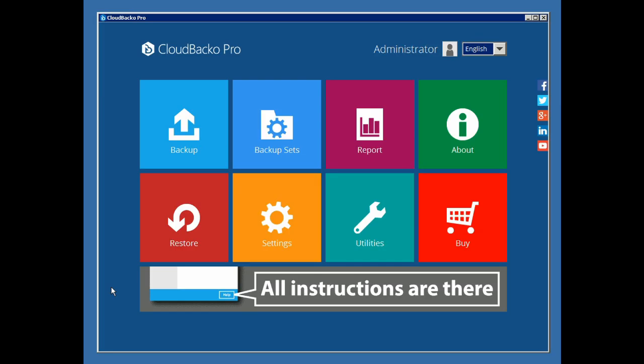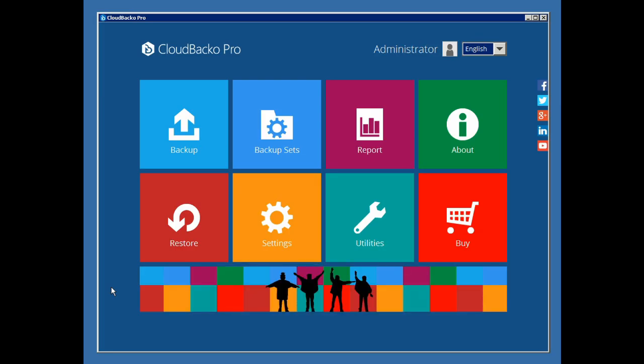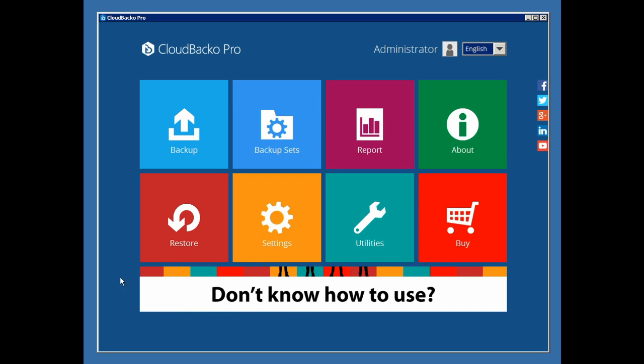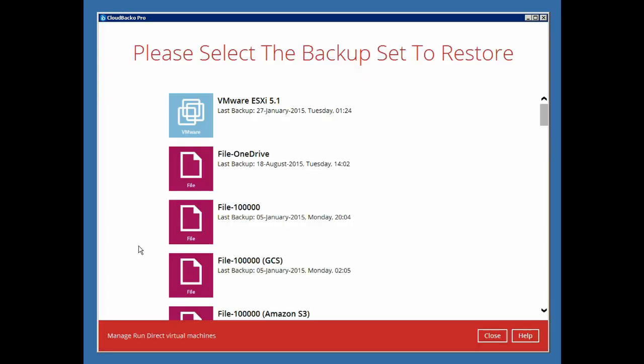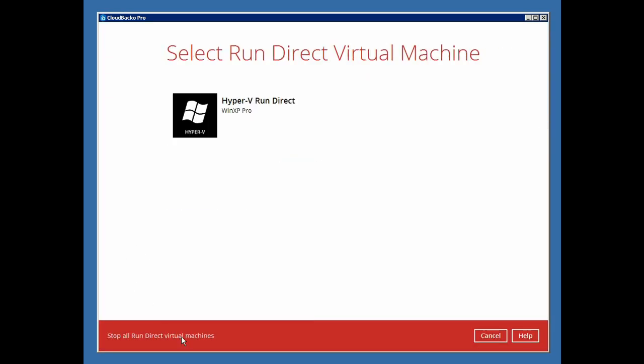Start by clicking on the Restore button in the main menu. Then, the Manage RunDirect virtual machines button, and select the corresponding backup set with the running VM.